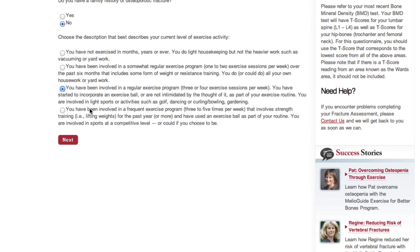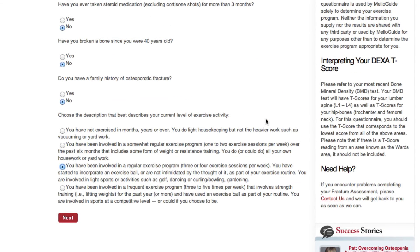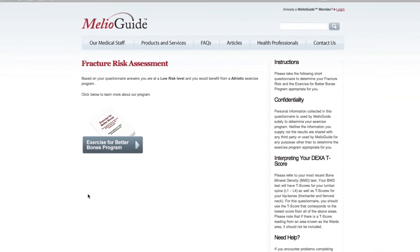The fourth and highest level is for those who have been on a frequent exercise program three to five times a week involving strength training and lifting weights for the past year or more. They may use an exercise ball as a regular part of their routine and are involved in sports at a competitive level, or are at a fitness level high enough to do so if they chose. Those four levels don't incorporate every possible scenario, but within them you should choose the one that most describes your current level of exercise activity, then click Next.